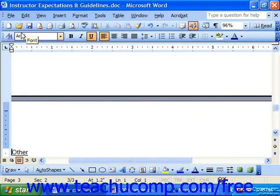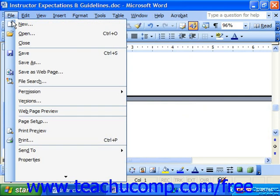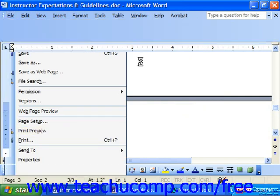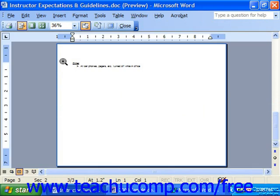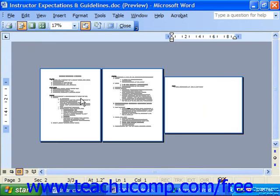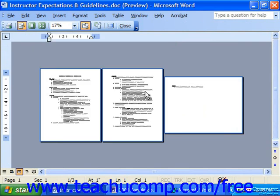To show how that would print, going to File and Print Preview, you can see this page would print in landscape whereas the two pages before it would print in portrait. This is useful when you have two pages of text followed by a graph you want to display in a landscape page.